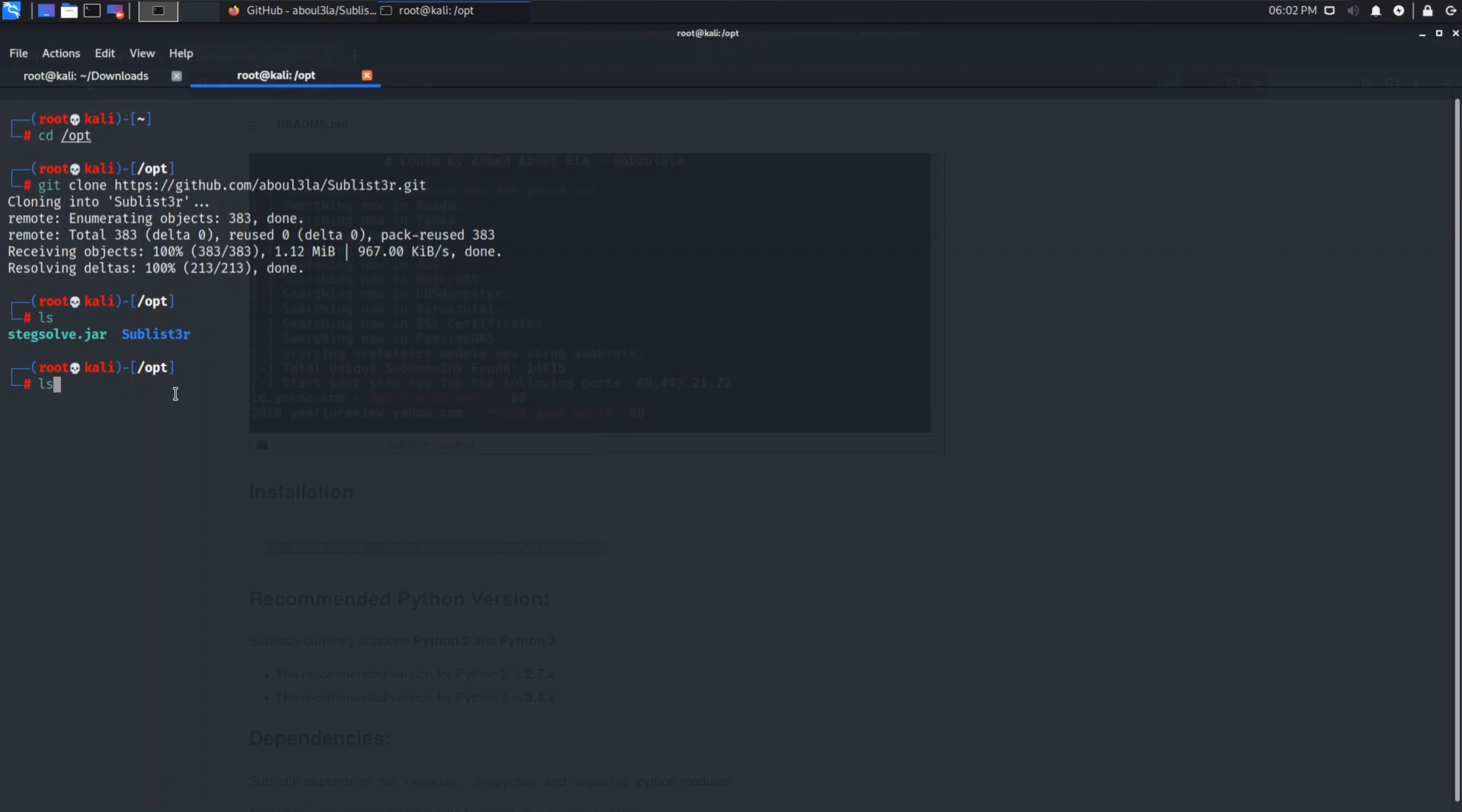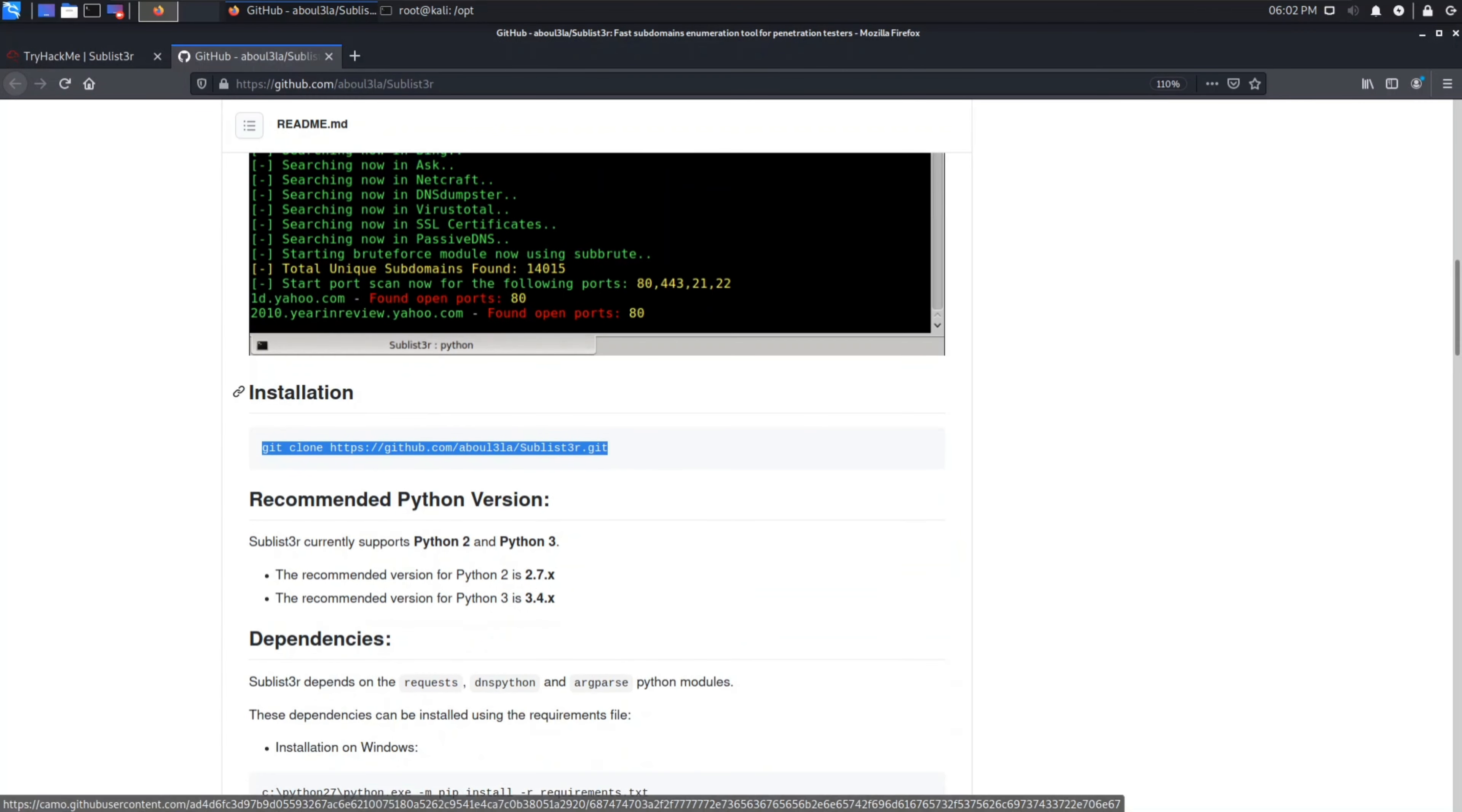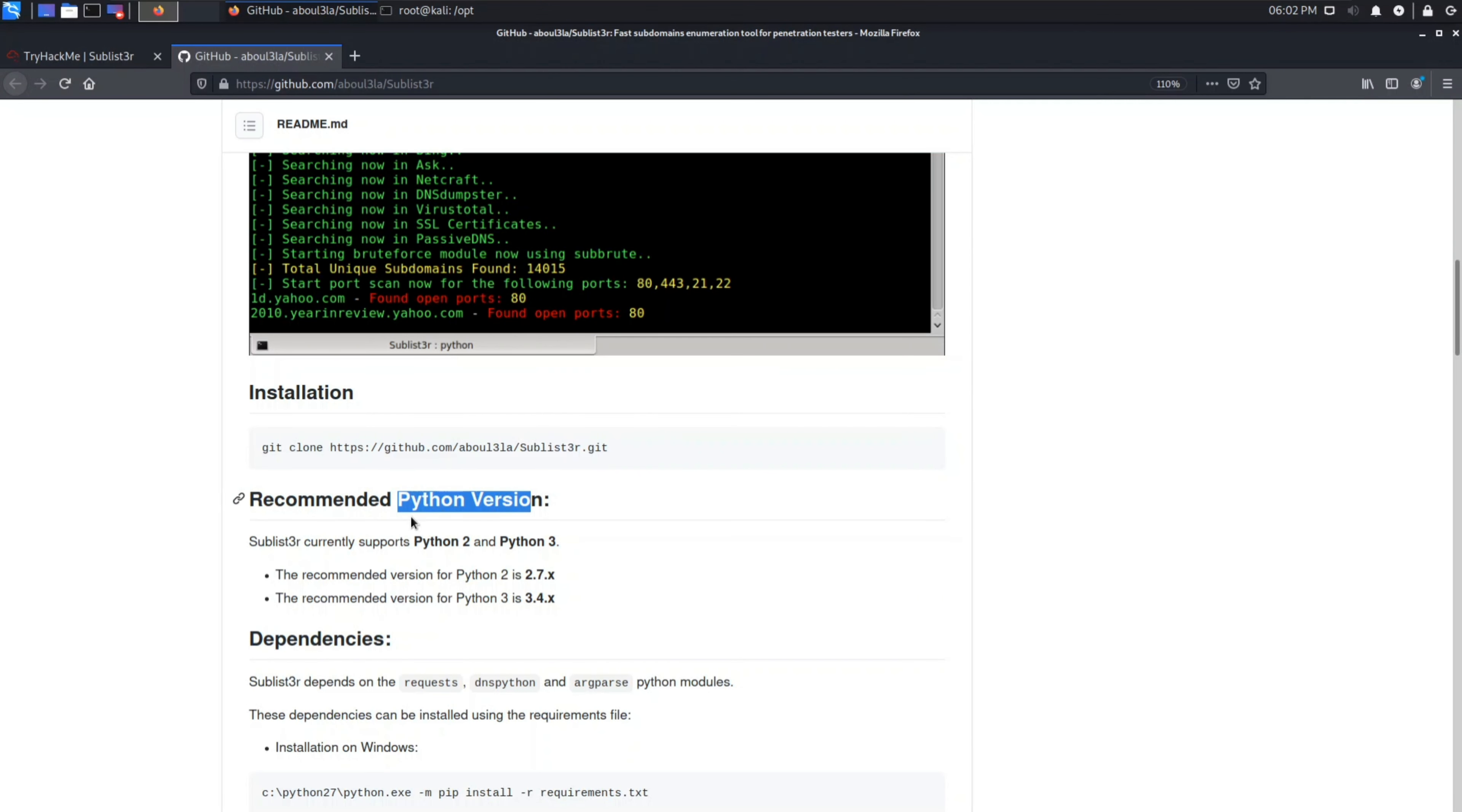Now see all the permissions. You can see we have permission of read, write, execute. Now get back to TryHackMe. Recommended Python version, you can check Python version by typing python. Python 2.7. If I wrote python3 then it would give me the Python version of Python 3. You can use any of those, it's okay.